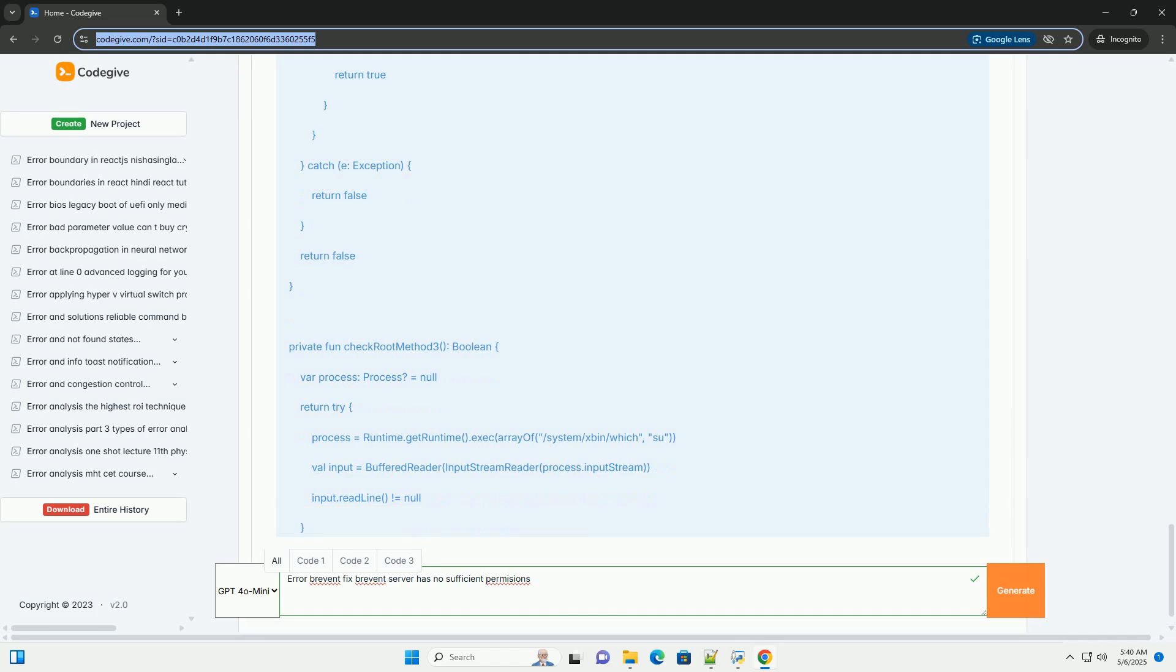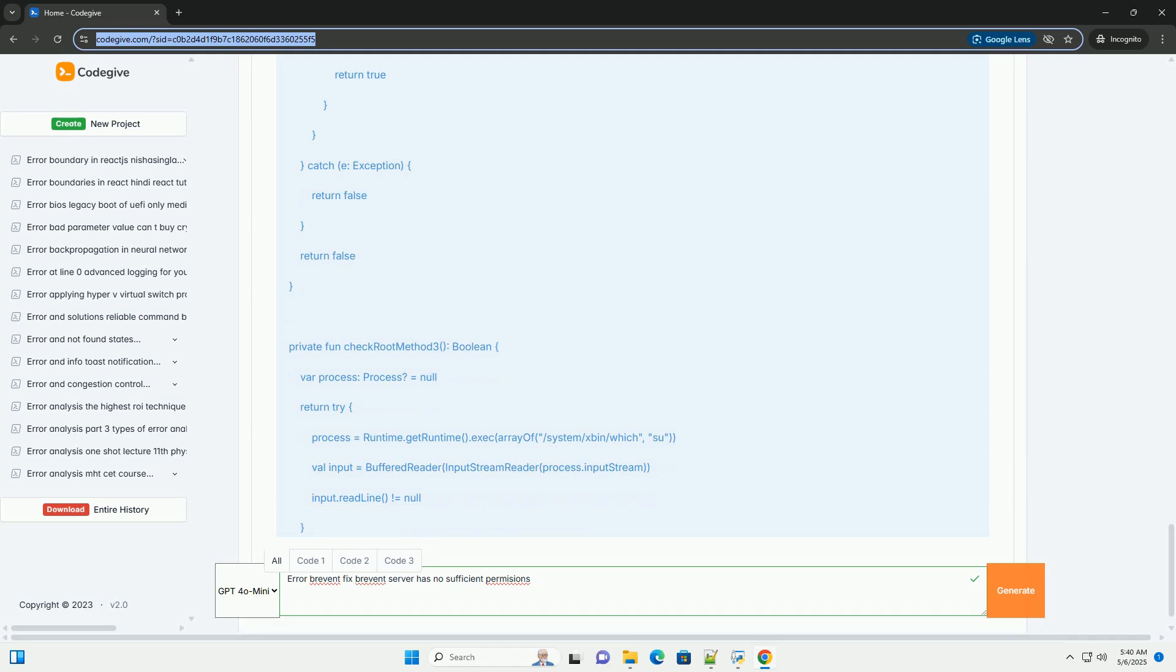ADB permissions are not correctly set. If you're using Brevent in ADB mode without root, the required permissions haven't been granted, or the granted permissions have been revoked due to system updates or other factors. Brevent is corrupted or outdated. The Brevent application itself might have corrupted files or be an outdated version with bugs. Conflicting apps: Other applications interfering with Brevent's ability to access system resources can also cause this error.